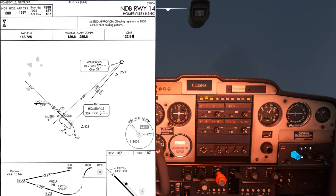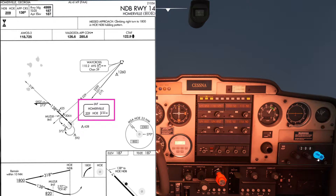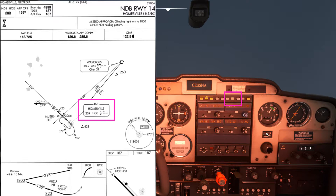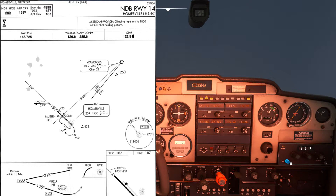We'll start by tuning the NDB which is on a frequency of 209 and we'll put that into the ADF box over on the right hand side. Once that's done we need to identify the NDB by pushing the ADF button on the audio panel and comparing the Morse code that we hear to the Morse code shown on the approach plate — it should spell out HOE.